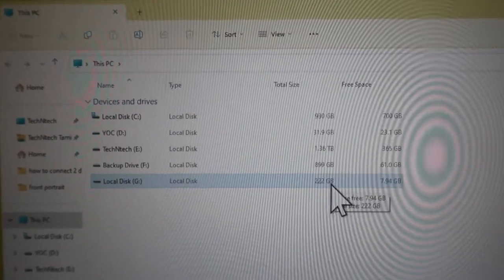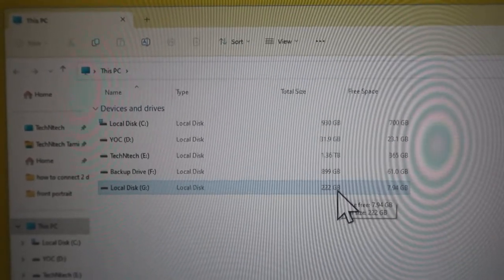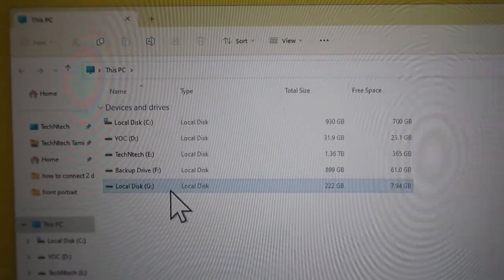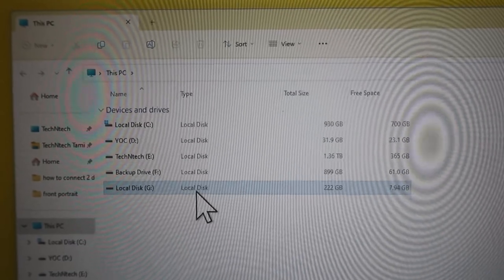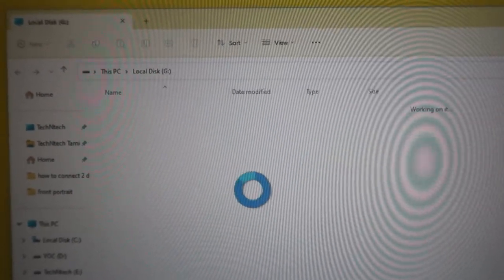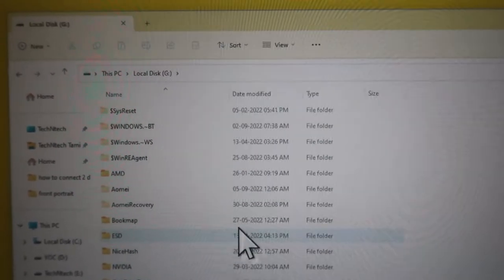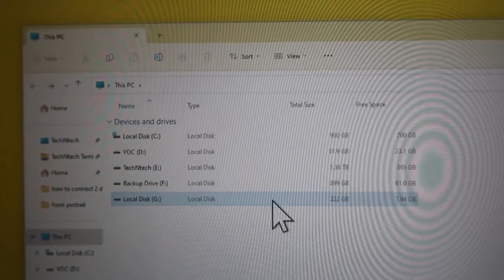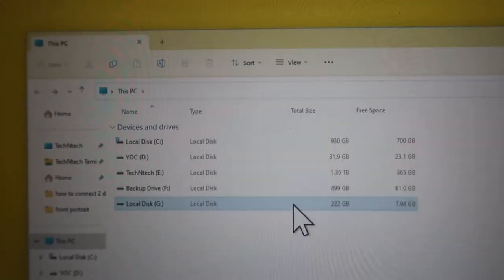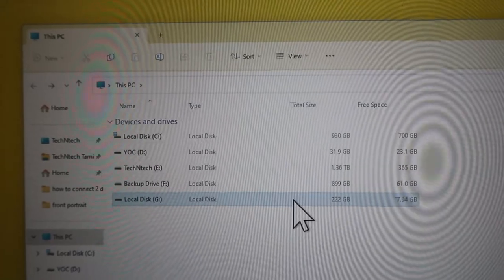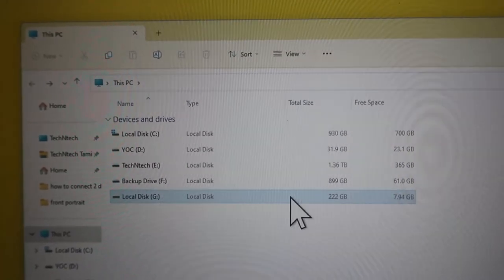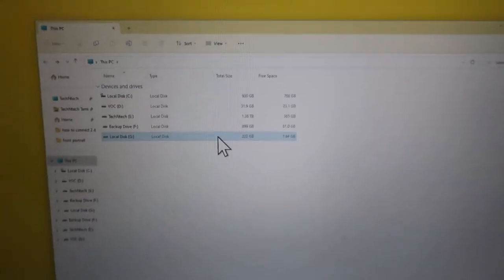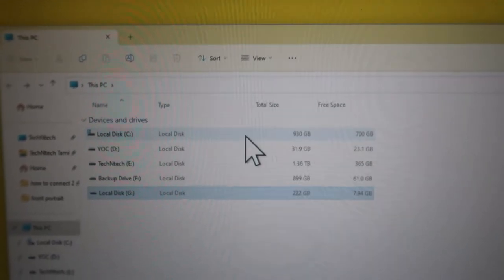The previous drive, which was the old local disk C, is now local disk G. You can use this drive as an external drive — store files on it, format it to make it empty, and use it for any other data storage as needed.